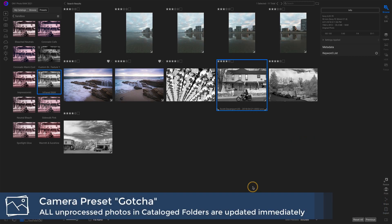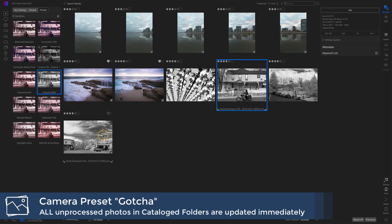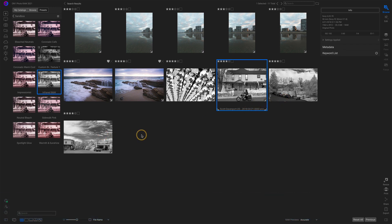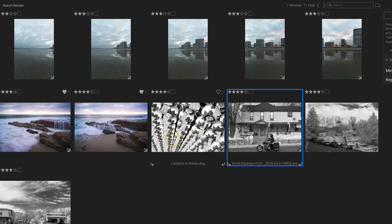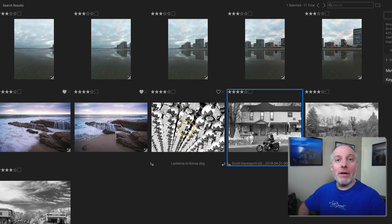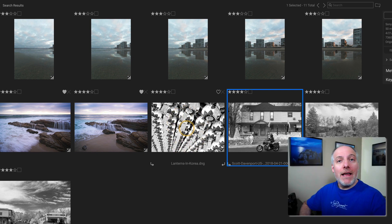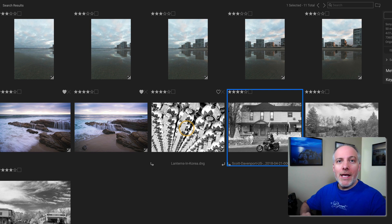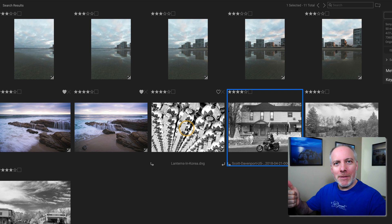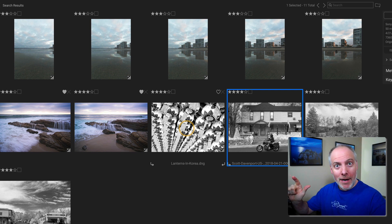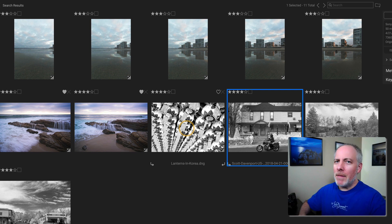And we see some changes, right? Those first seven photos, not touched. Great. My infrared photos applied the preset. Great. What I wanted. This one here, these lanterns, that was not an infrared photo, but I'd never done any processing on it. It fell into this category of no adjustments applied, captured with that camera. It gets the preset applied. So that's a bit of a gotcha.